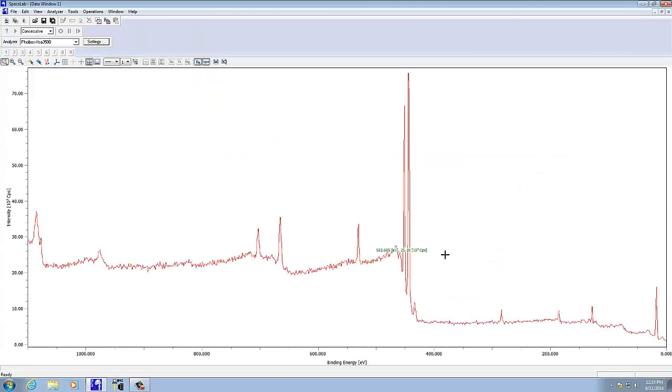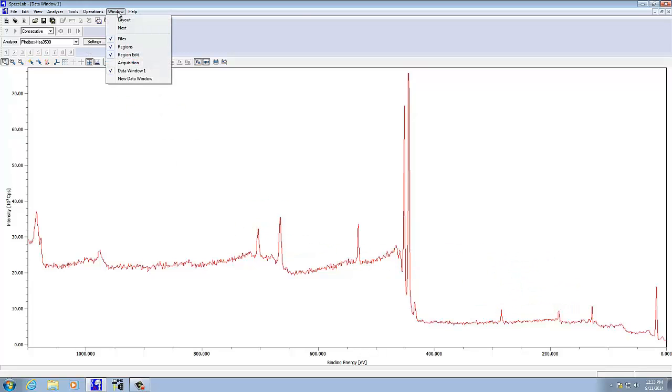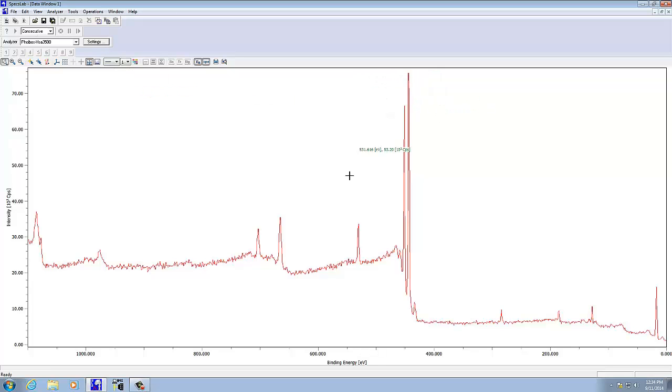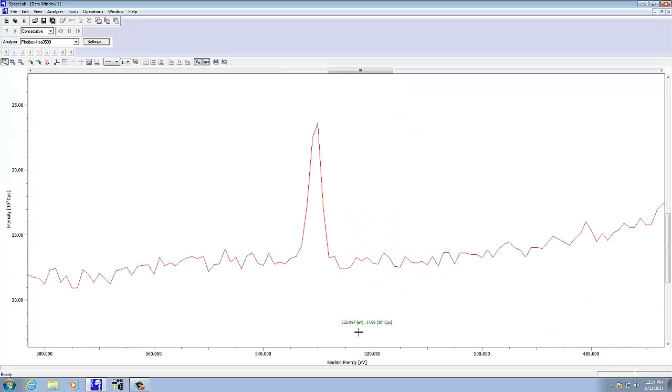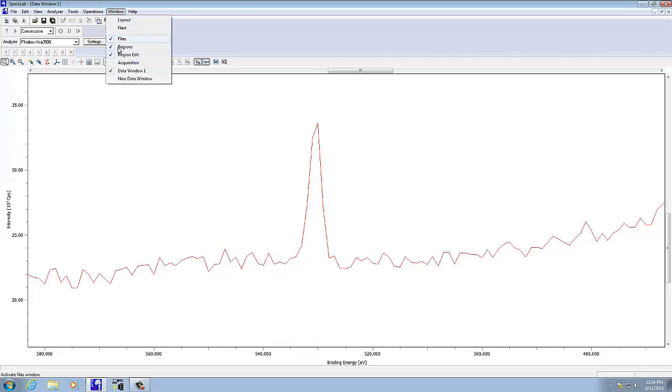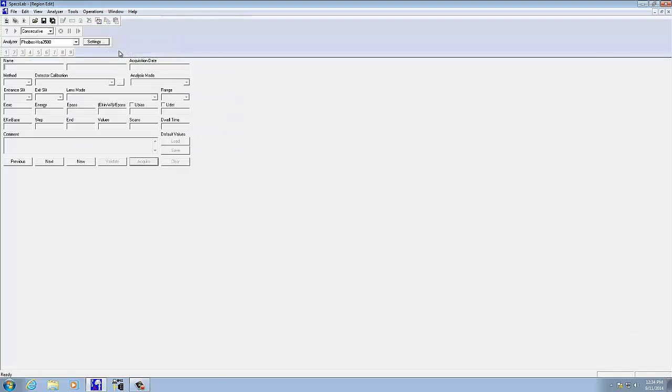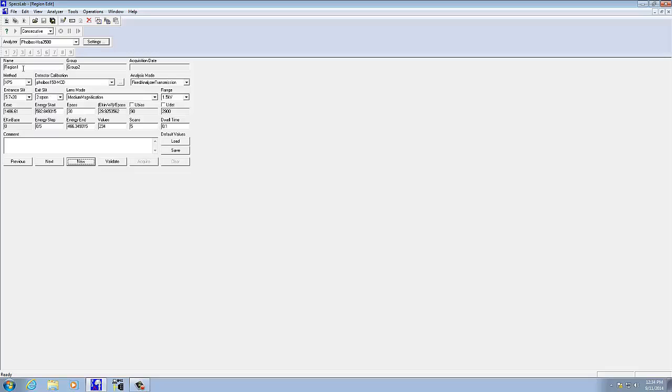If you want to do a narrower scan, all we have to do is go back. Let's say we wanted to look at this peak here in a little more detail, so about 520 to 540, for example. What we could do then is go to regions, edit.